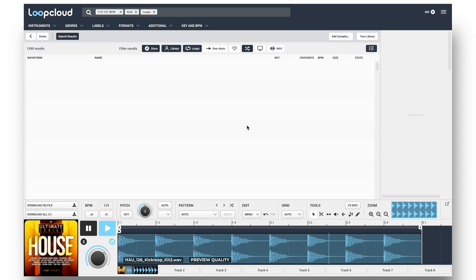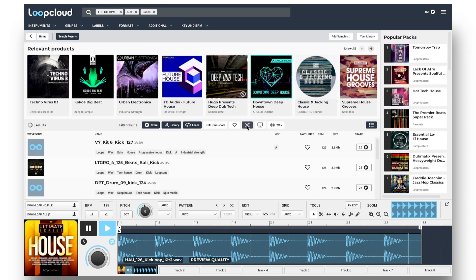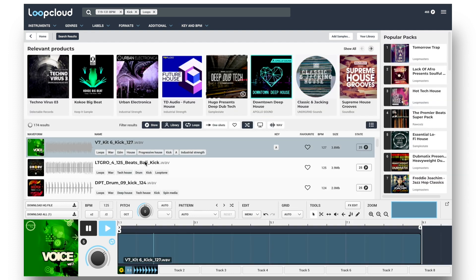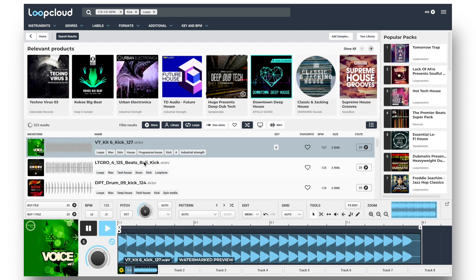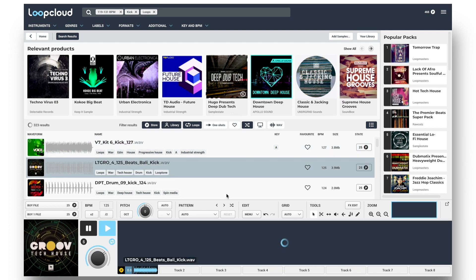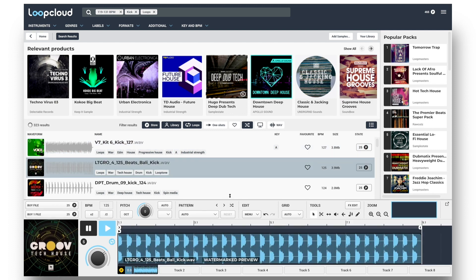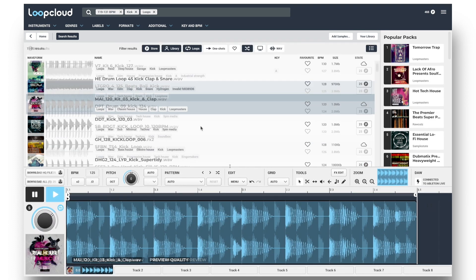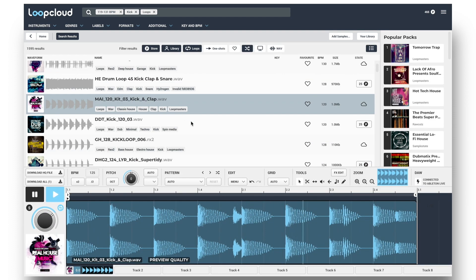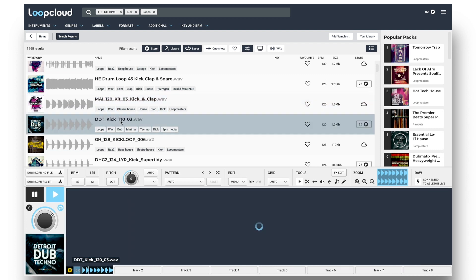And I can randomize the results to mix up which sample packs I'm looking in. And remember, all of these samples are playing from the cloud, not my hard drive.